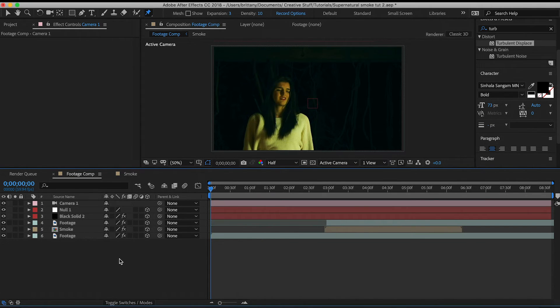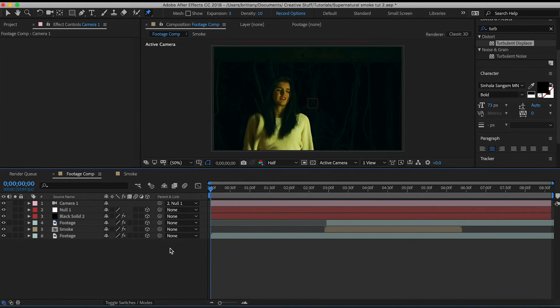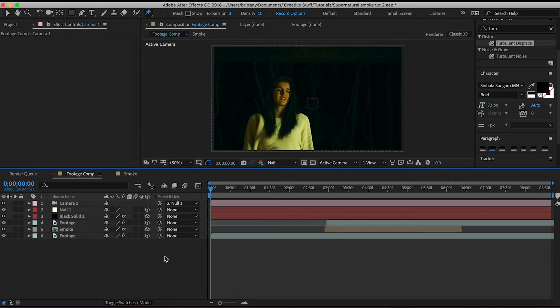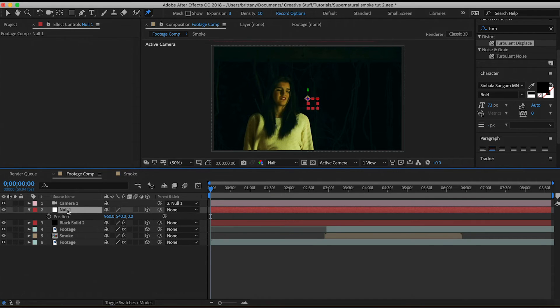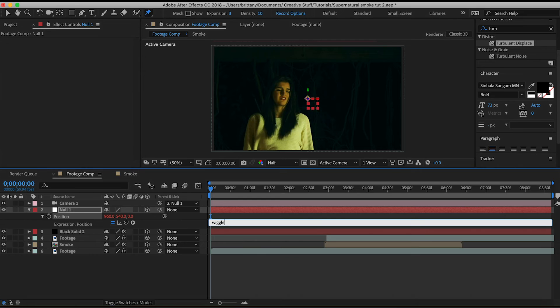With the camera layer, make its parent layer the null object. Next, go to the null object's layer position, hold Alt for Windows or Option for Mac, and press the stopwatch. You'll see that this will pop up, and in it, we're going to type wiggle bracket 10 comma 5 bracket.